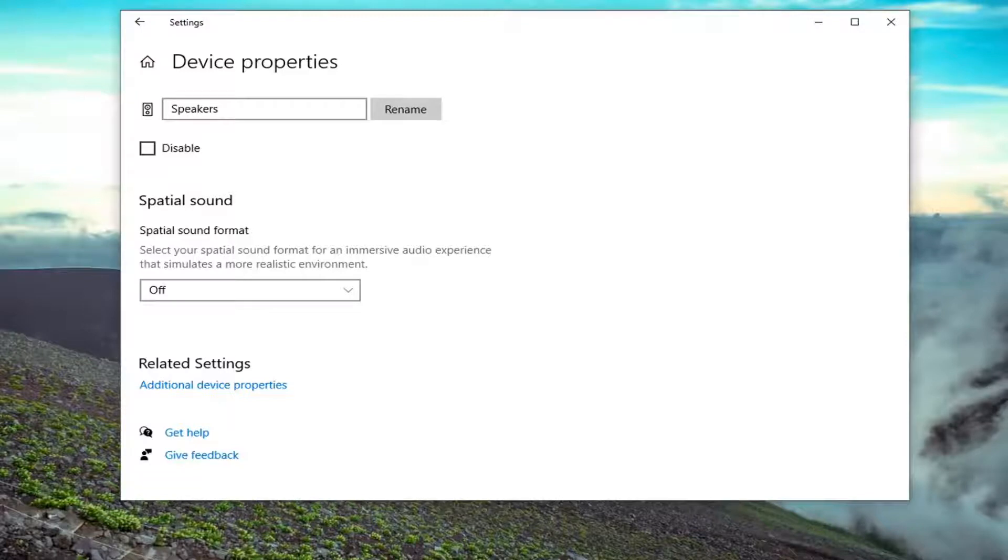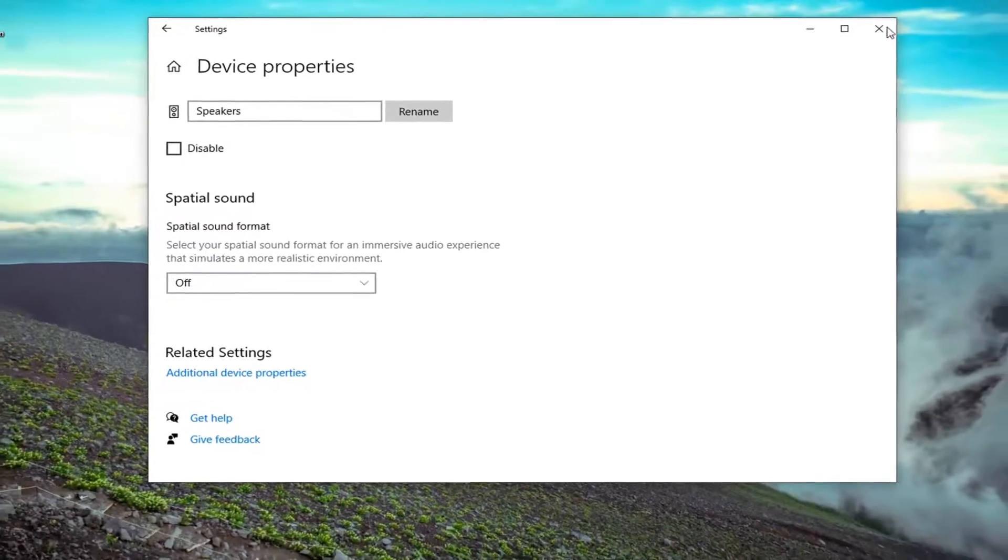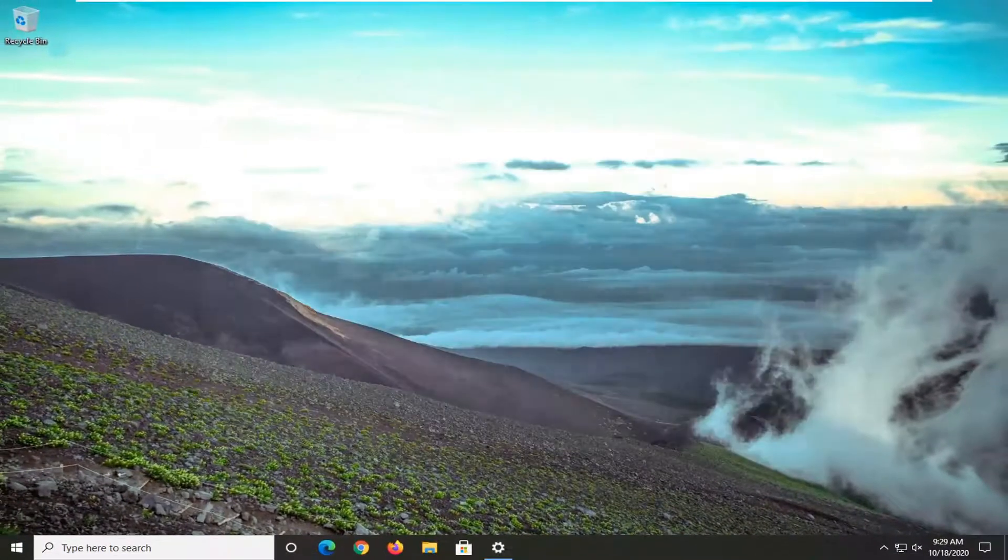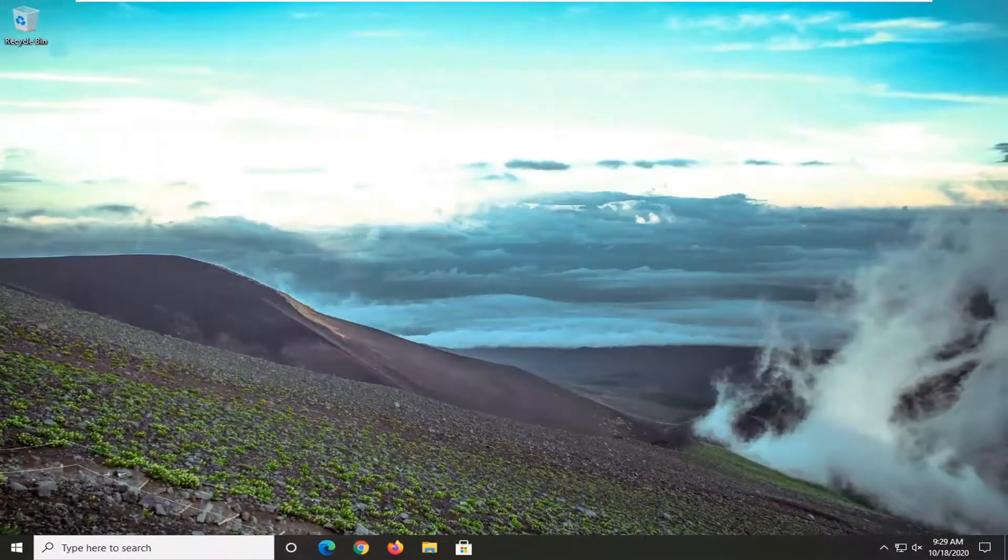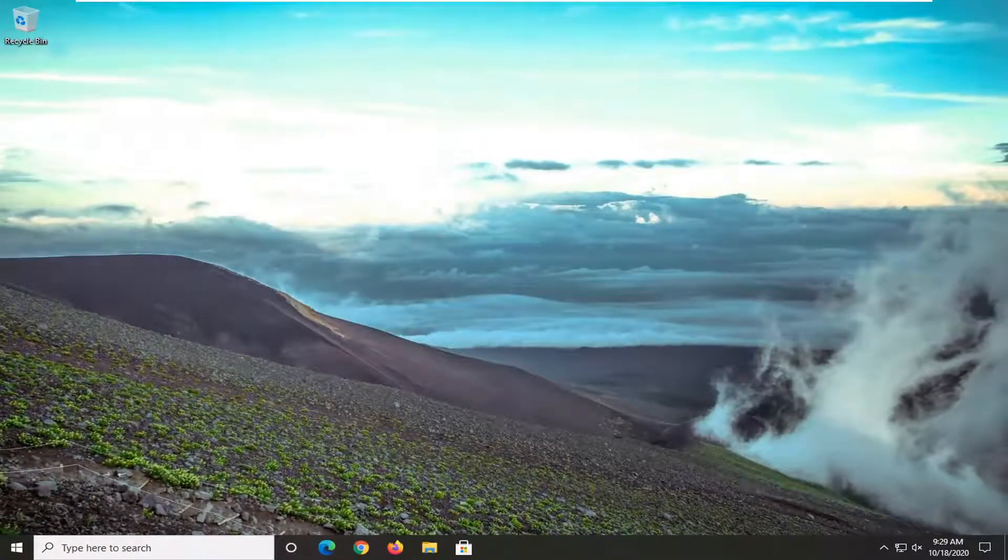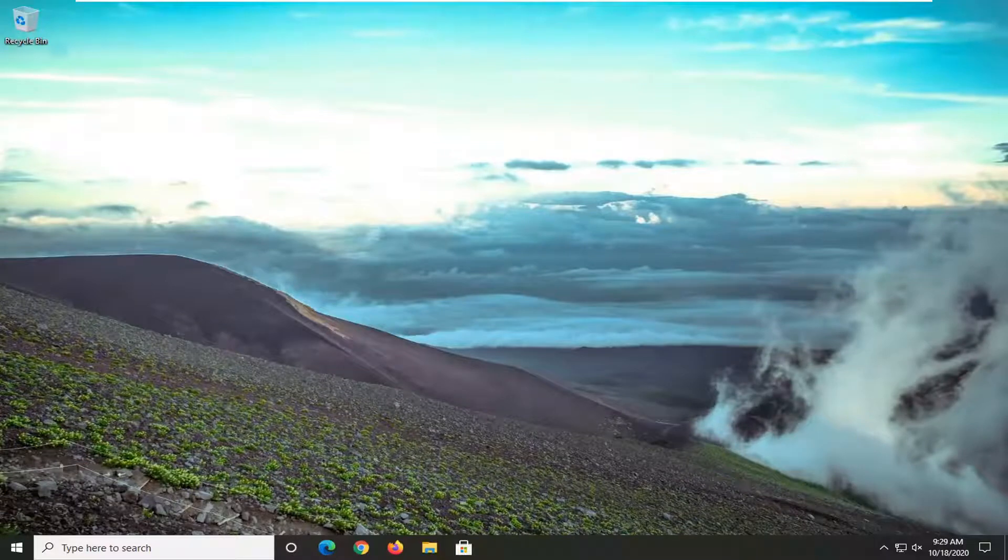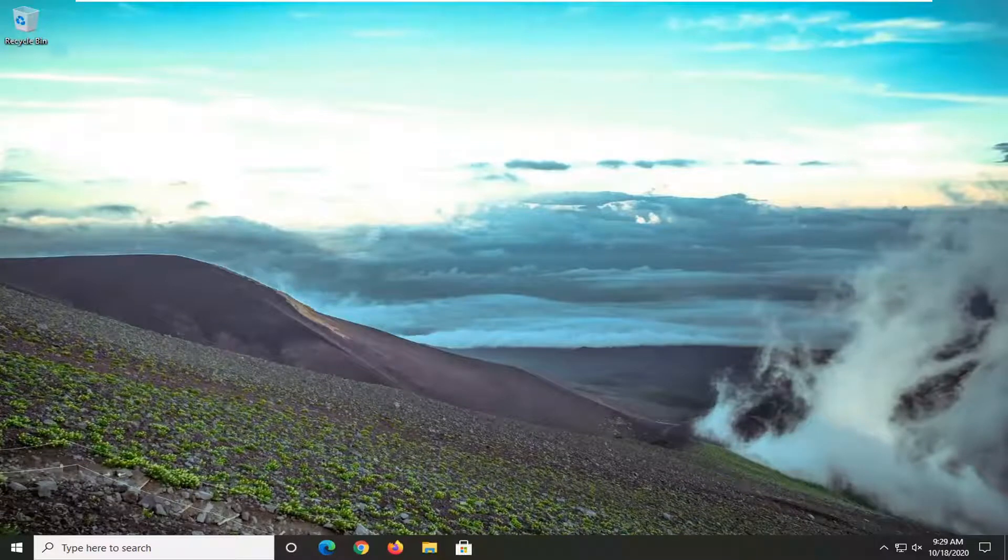So again, pretty straightforward process. That's pretty much it guys. At that point, you just would close out of here. If for some reason, like me, maybe you weren't seeing it in there, I will show you guys a second way.